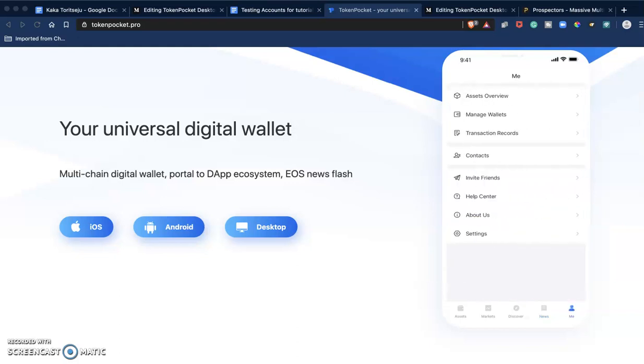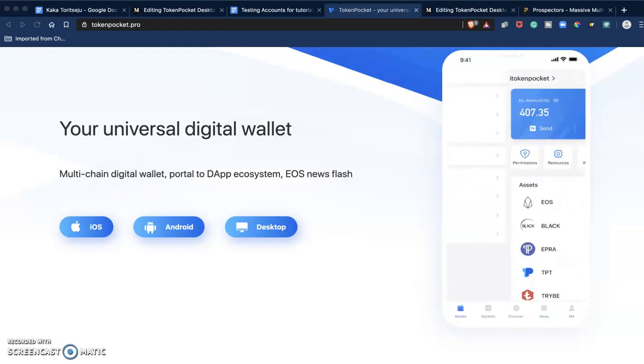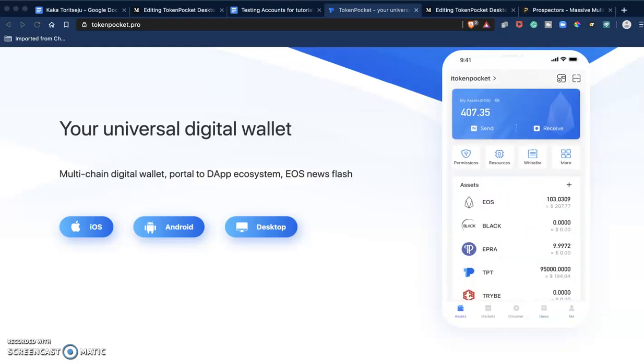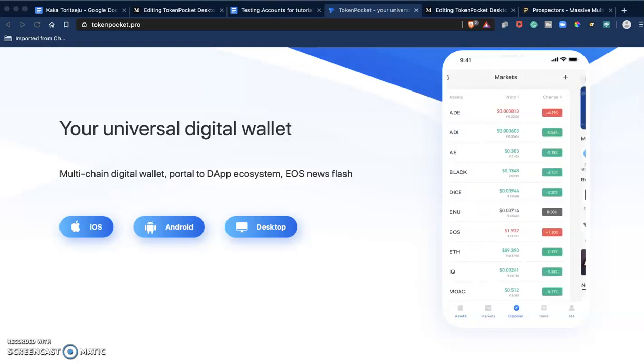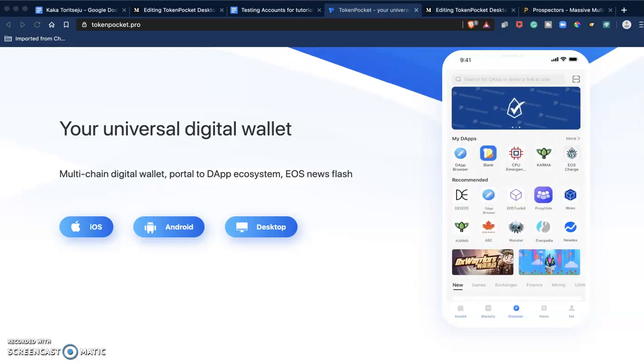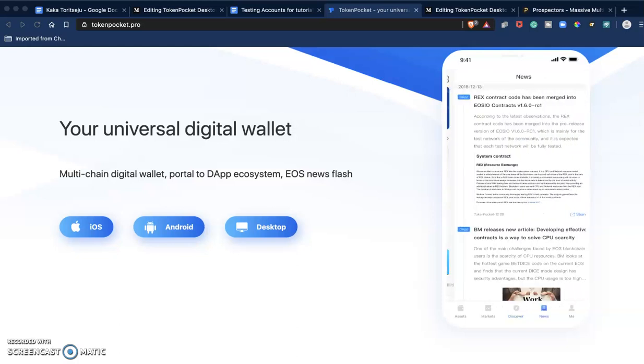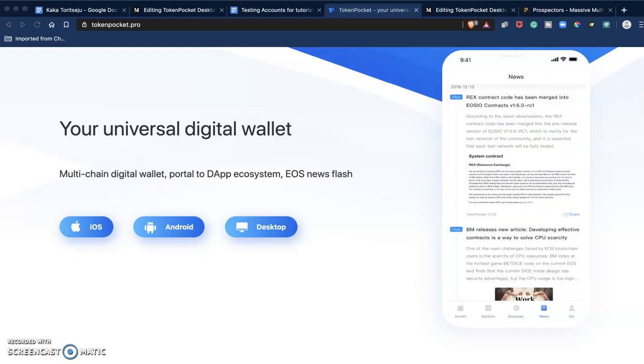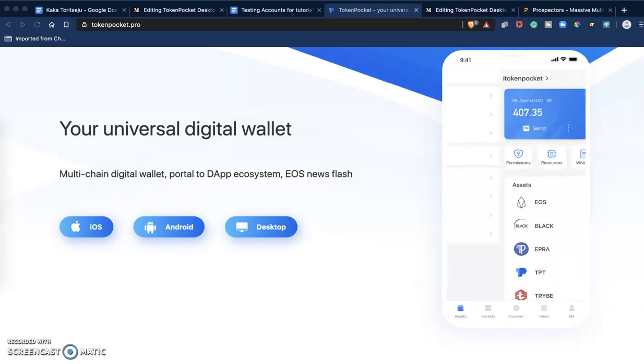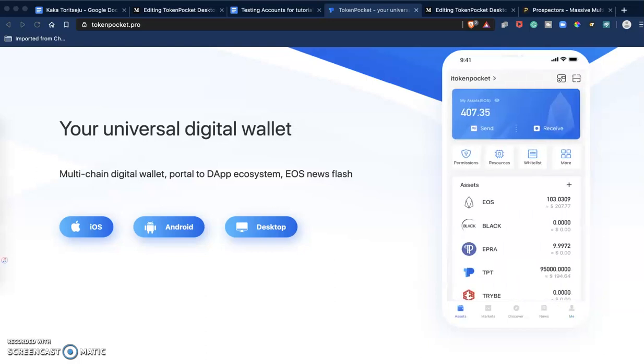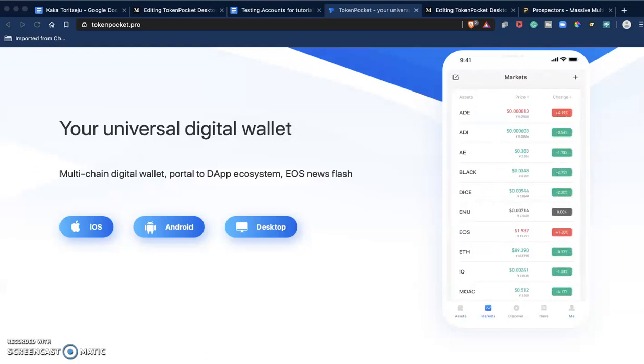Hello guys, in this video I want to talk about Token Pocket. Token Pocket is a universal digital wallet. It is multi-chain, meaning that it supports multiple blockchains. It is a portal to the dApp ecosystem. Decentralized applications, or dApps, are becoming very popular.